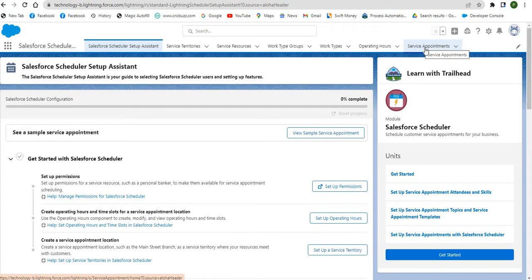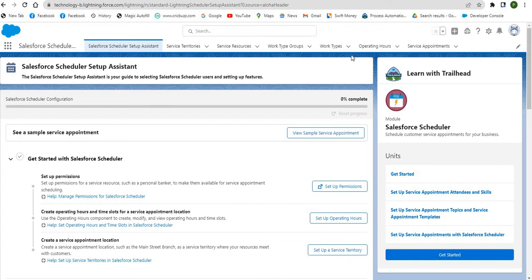The last term is service appointment. A service appointment represents a field service visit to a customer. Service appointments provide the scheduling and assignment details. These are the terms defined in Salesforce Scheduler.